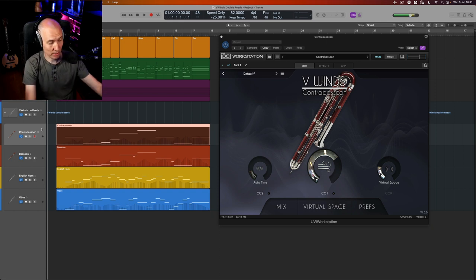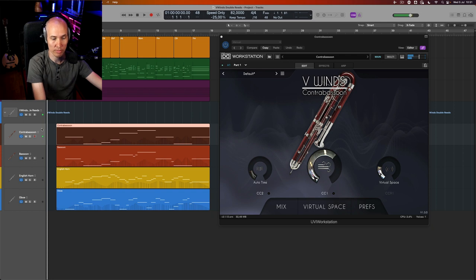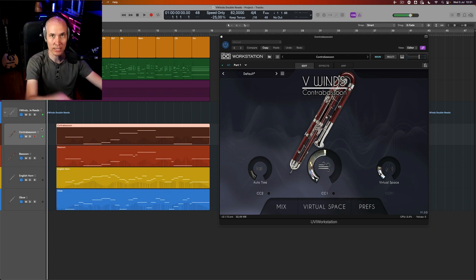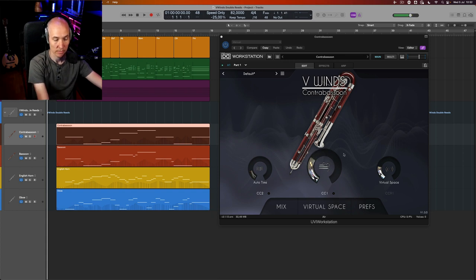So let's play something now. This is the contra bassoon. What I do is just play my keyboard and ride the mod wheel, which I have mapped here to CC1 Dynamics.